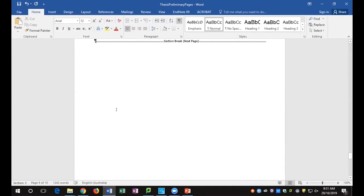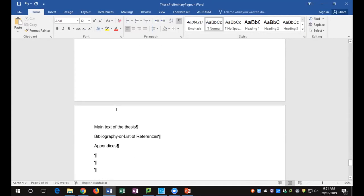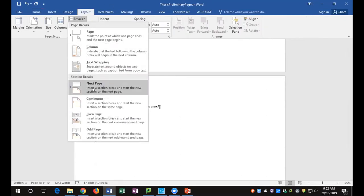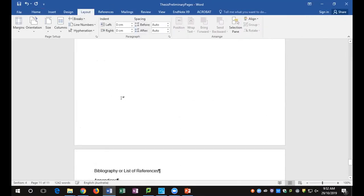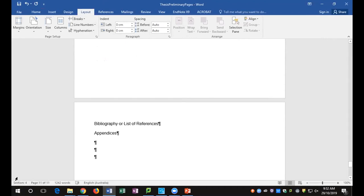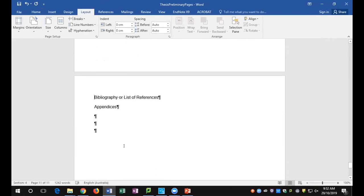Now I'd like you to do another section break, this time at the bibliography, because I would like my main thesis to be in a section of its own. Place the cursor before 'Bibliography,' go to the Layout tab, Breaks, Next Page Section Break. You'll see that you've now moved into another section for the bibliography.